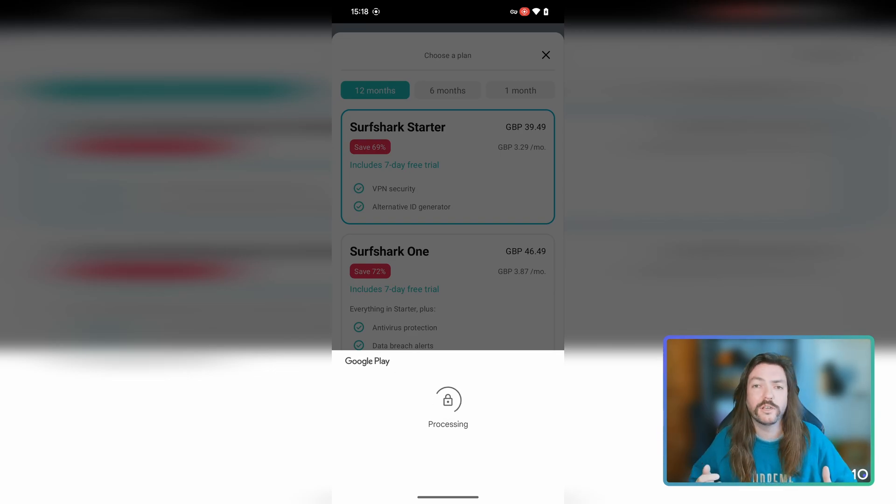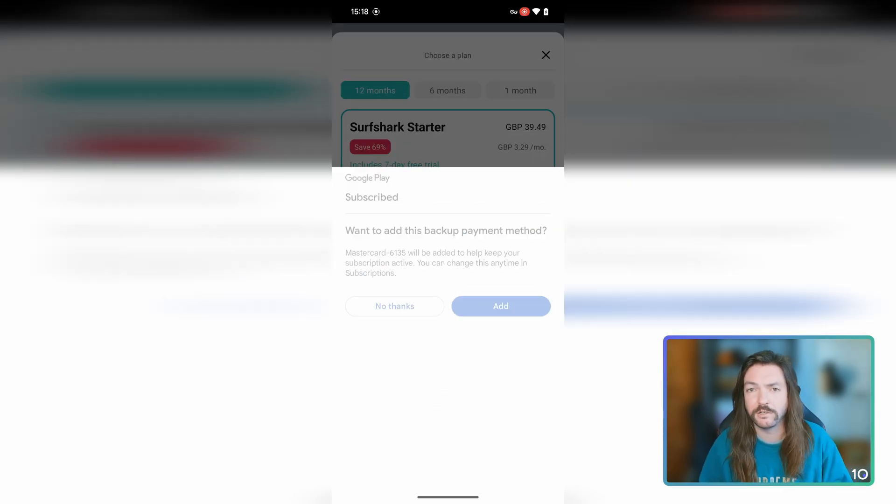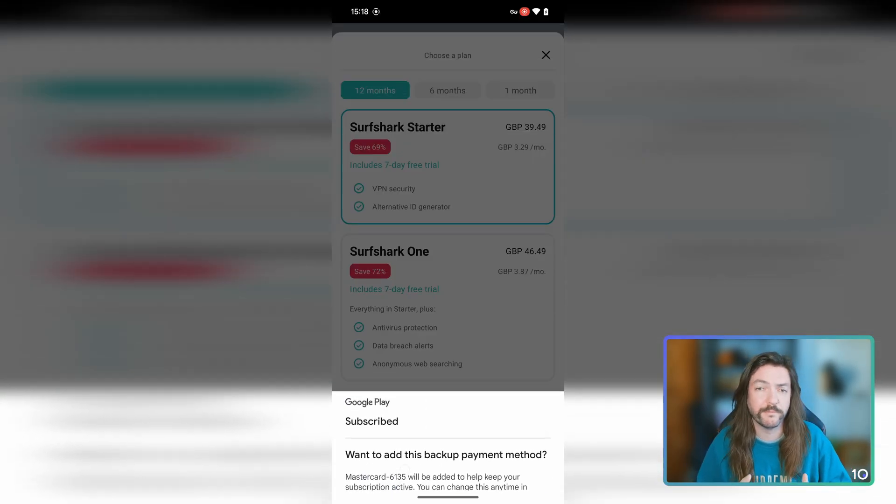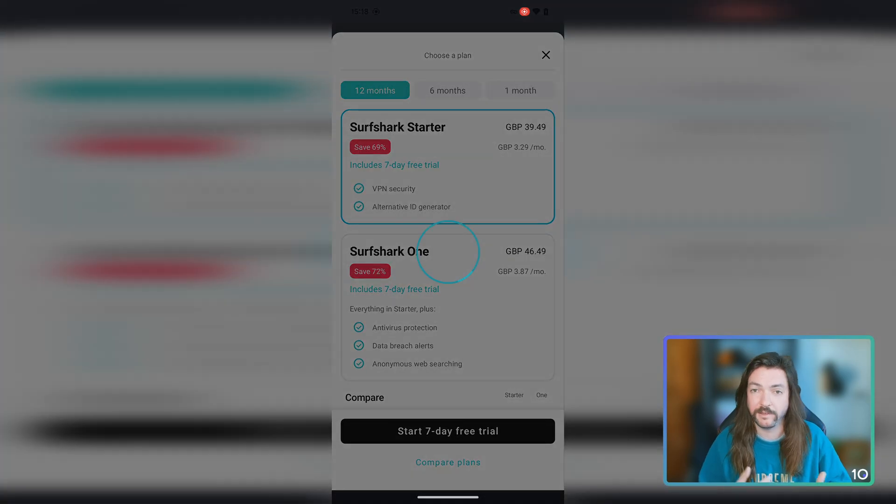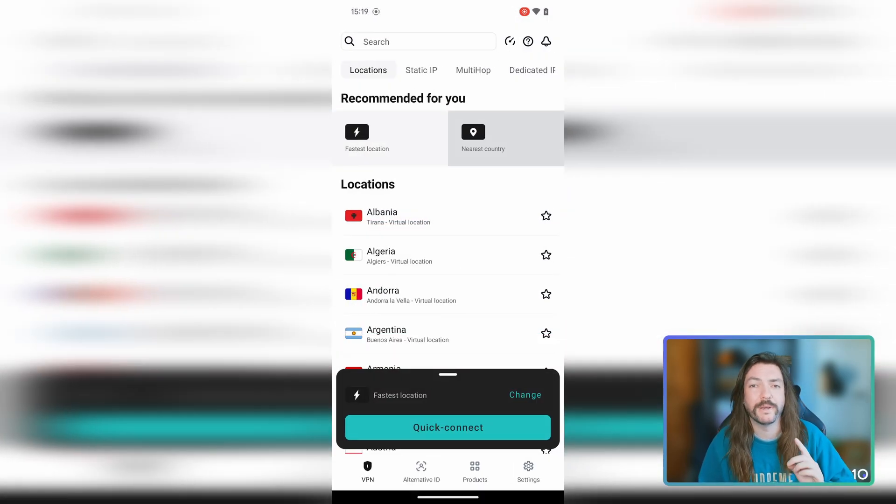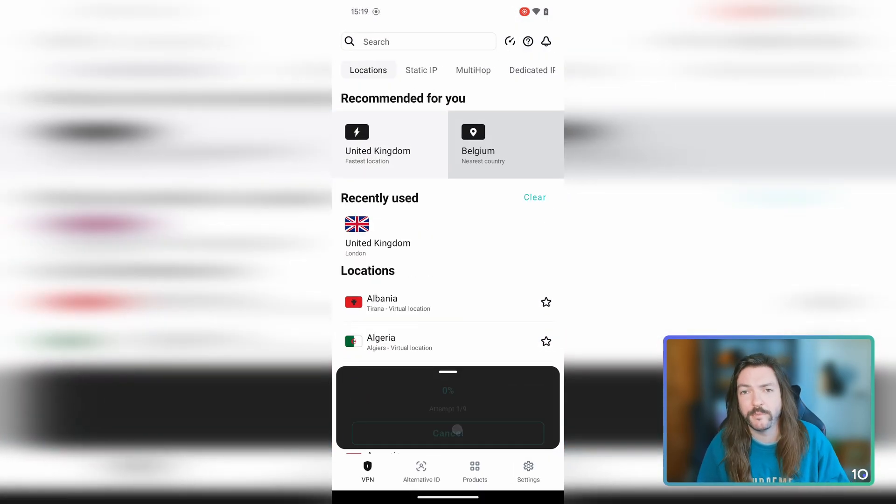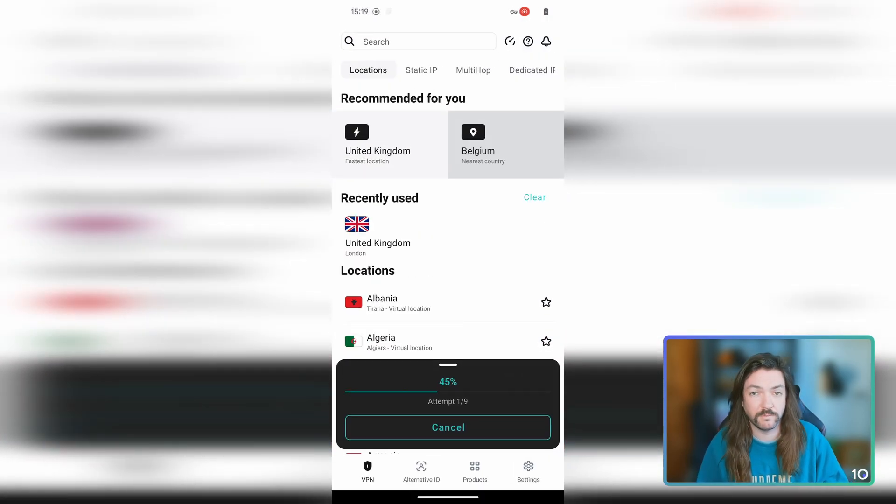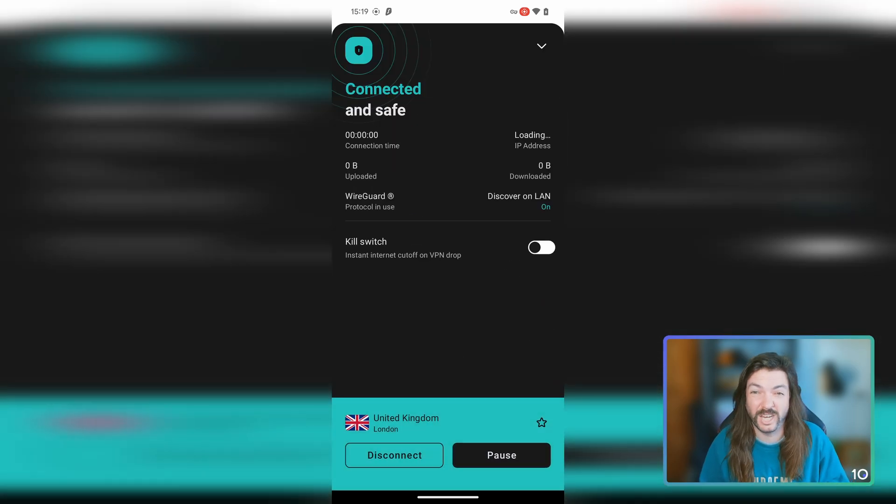With the trial all set up, you're taken straight into the app just like on iOS and you can go ahead and connect to a server. Make sure that's all working—should be no problems at all. Love how easy to use Surfshark is. But now let's see how we get a refund.